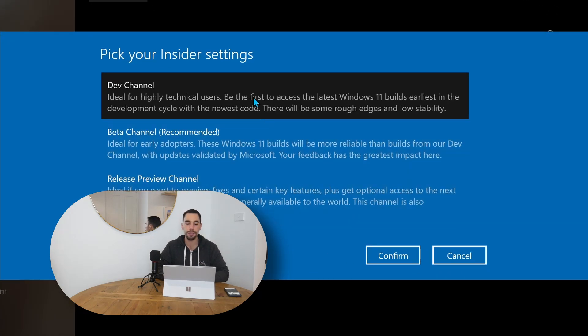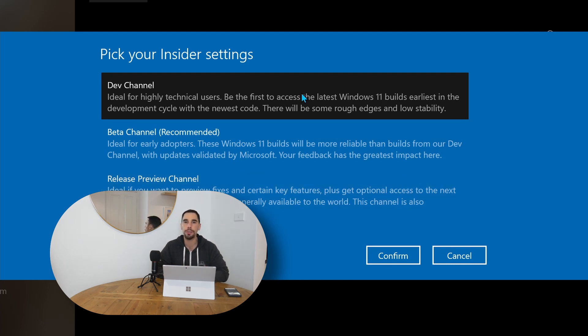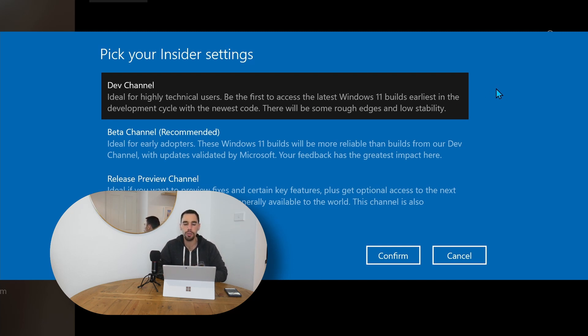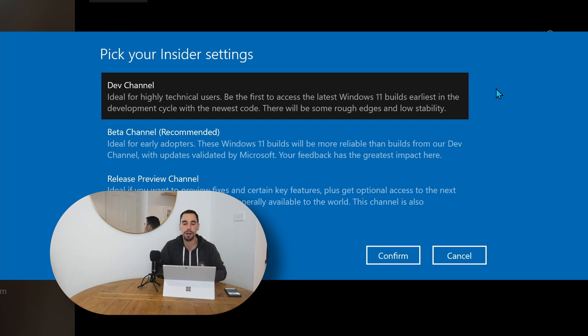You have the developer channel, the beta channel, and the release preview channel. The developer channel is the only channel the Windows 11 release preview is available on. It is, as it says here, for highly technical users, because it is the first release of Windows 11, or it is the first release of Windows builds, which means it has the most amount of bugs and it's the earliest stable build in the development cycle.